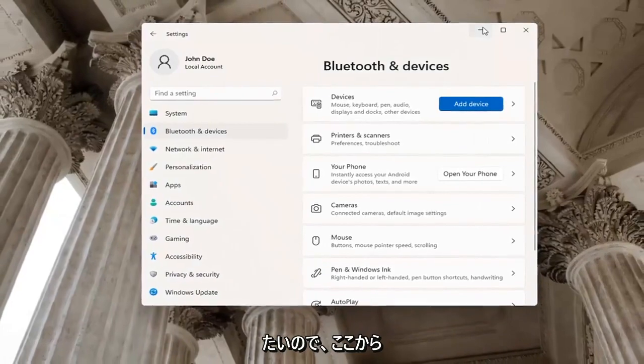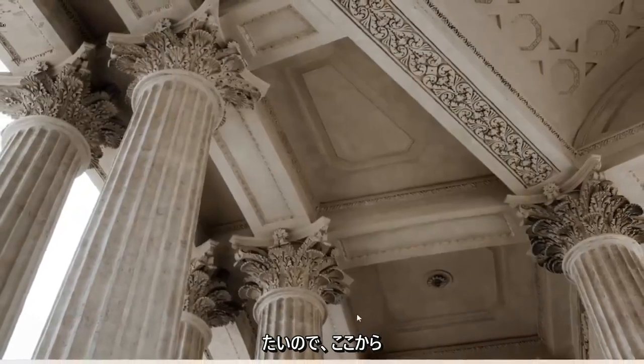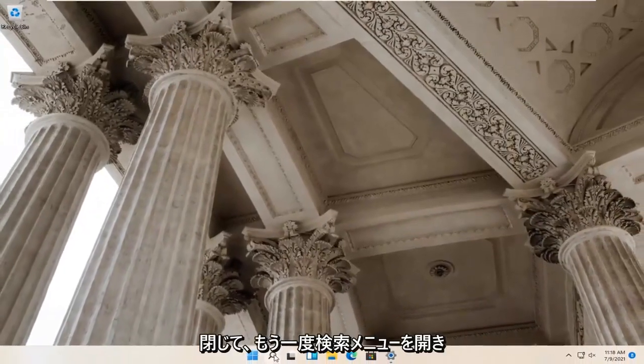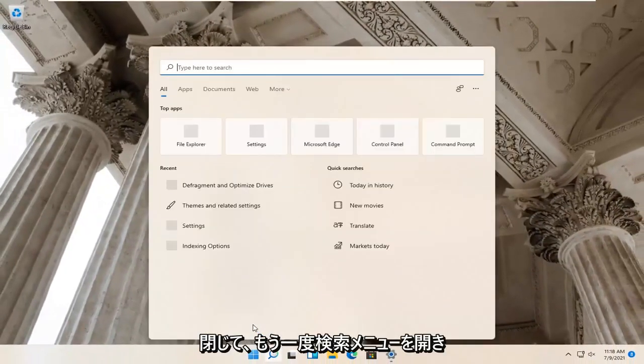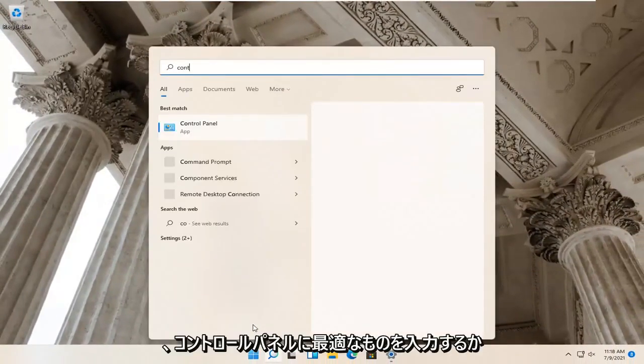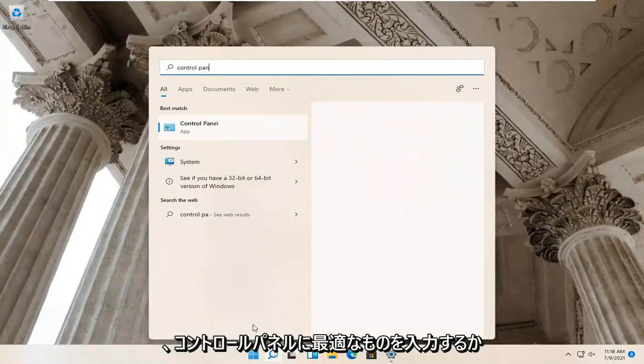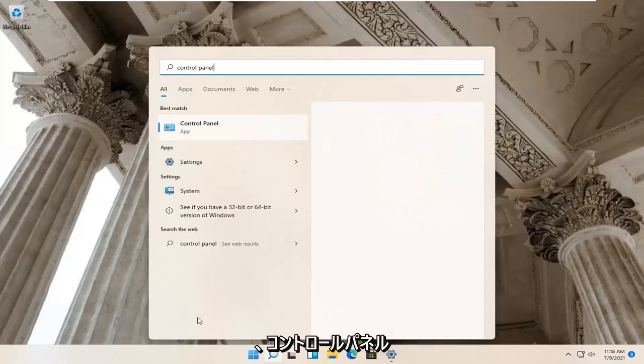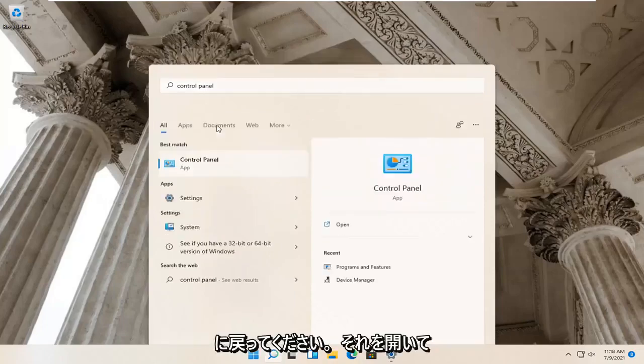Close out of here. Now open the search menu again. Type in Control Panel. The best match will come back with Control Panel - open that up.